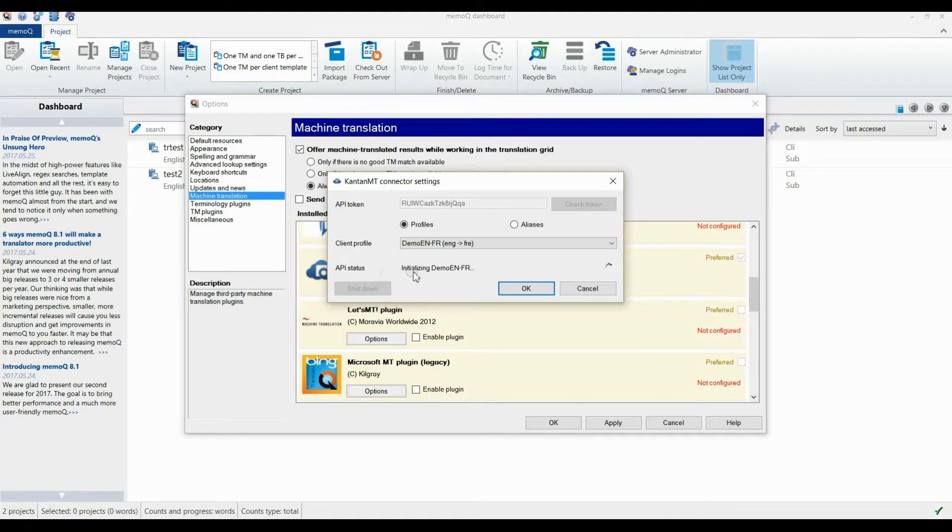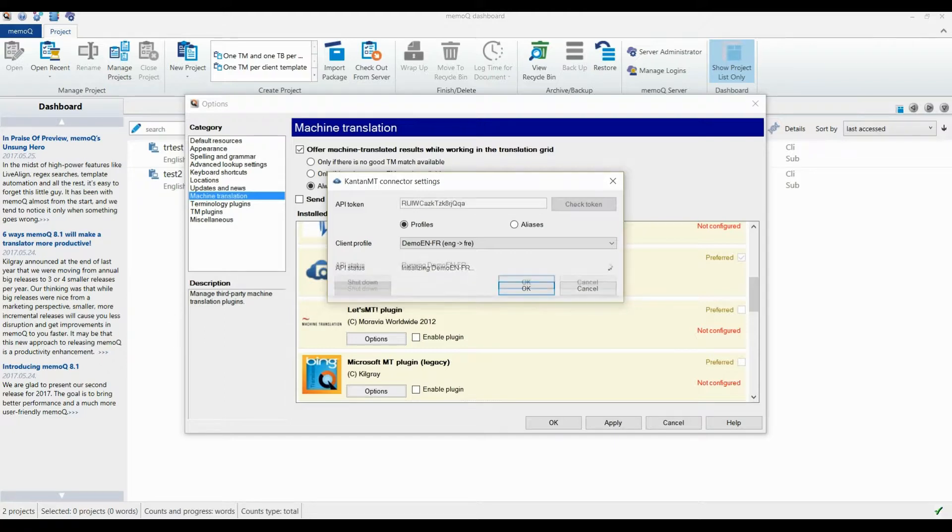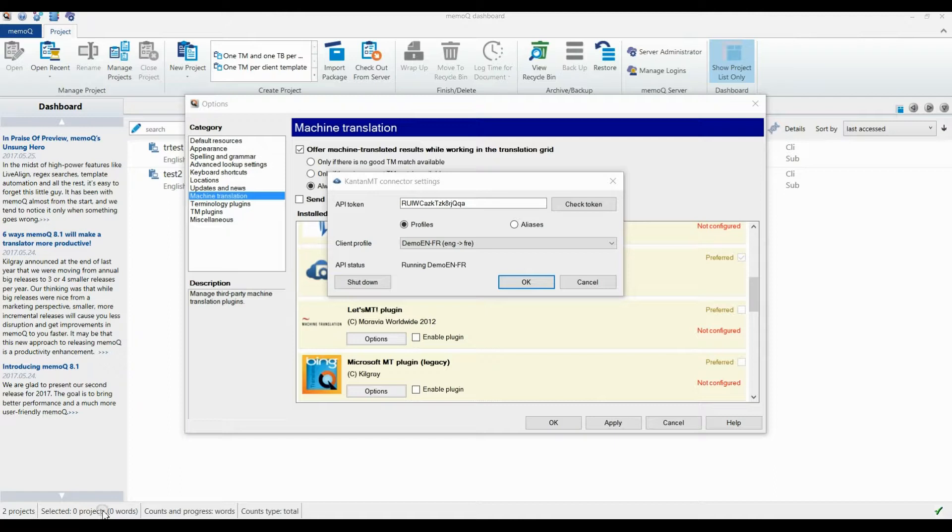The API status will change from Offline to Initializing. When the API is launched, the status will change to Running. Click OK.